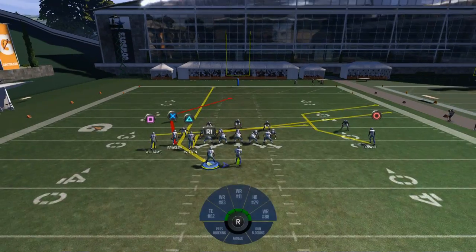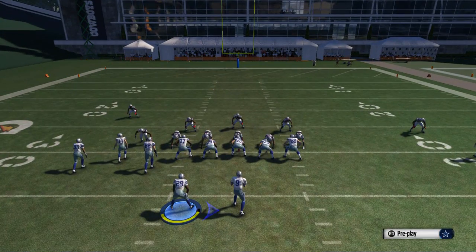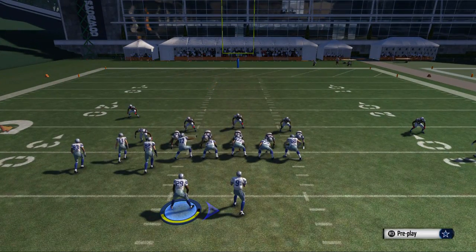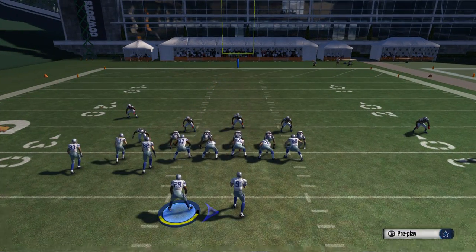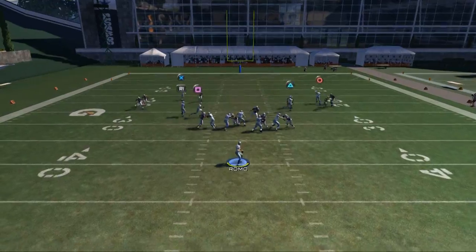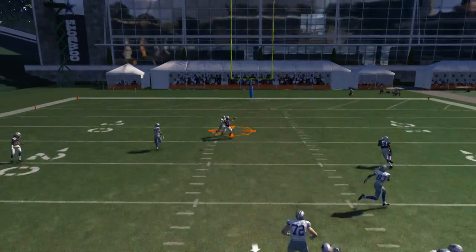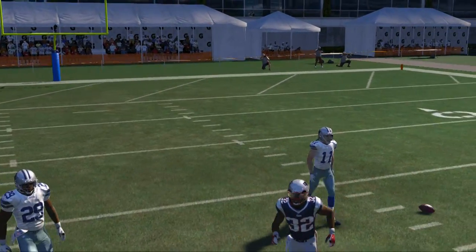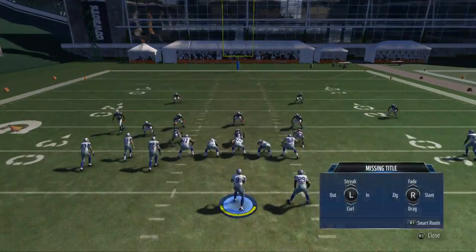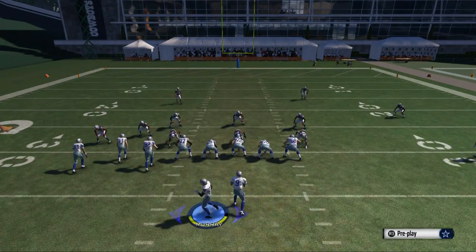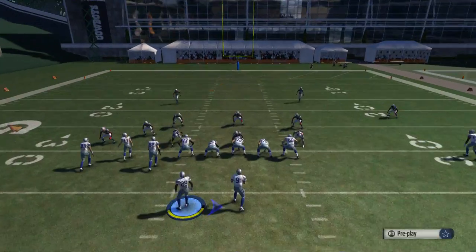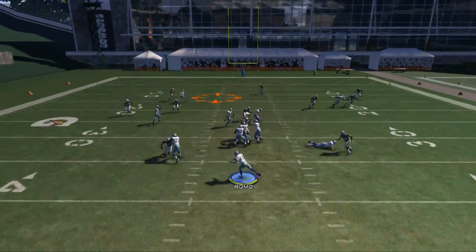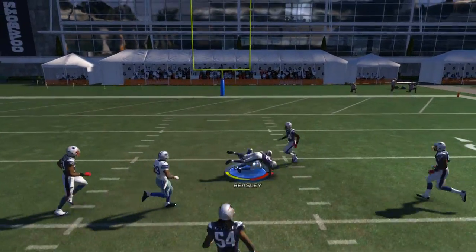Here I'm keying the right-side linebacker. If he goes out on a zone, I look to the middle of the field. If he stays down, I look to Jason Witten. Here he goes out on a zone, so I look to the middle — Cole Beasley would have been open. I tried to loft it over Devin McCourty but wasn't able to. Romo isn't the most accurate passer in this game, but you can see how this works effectively.